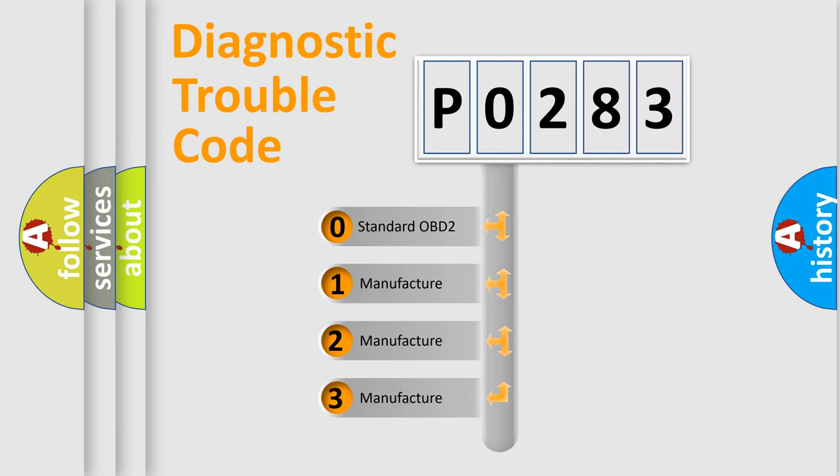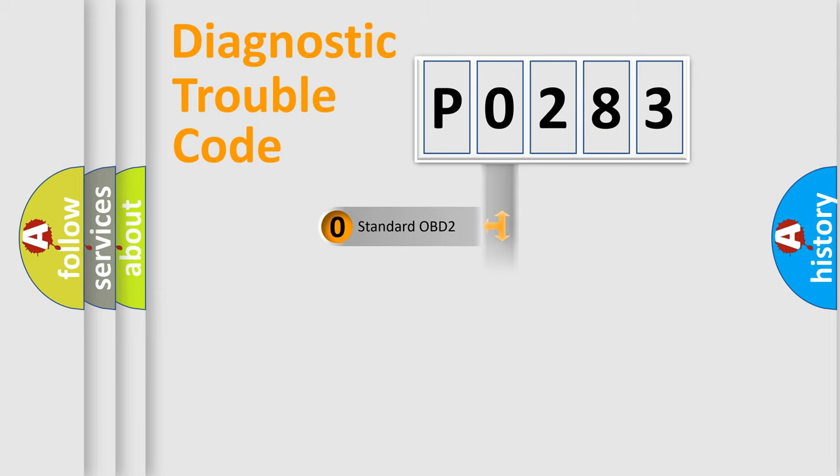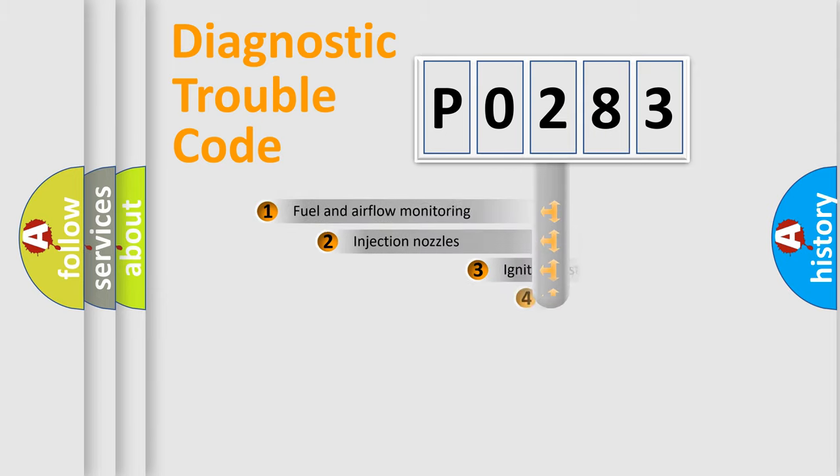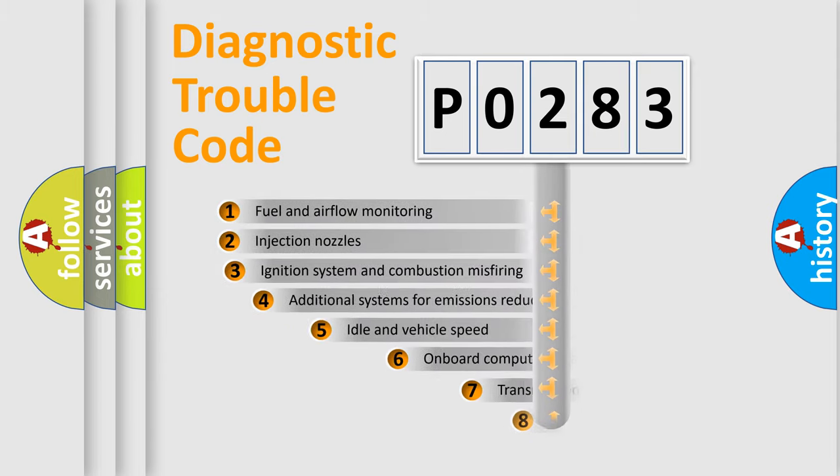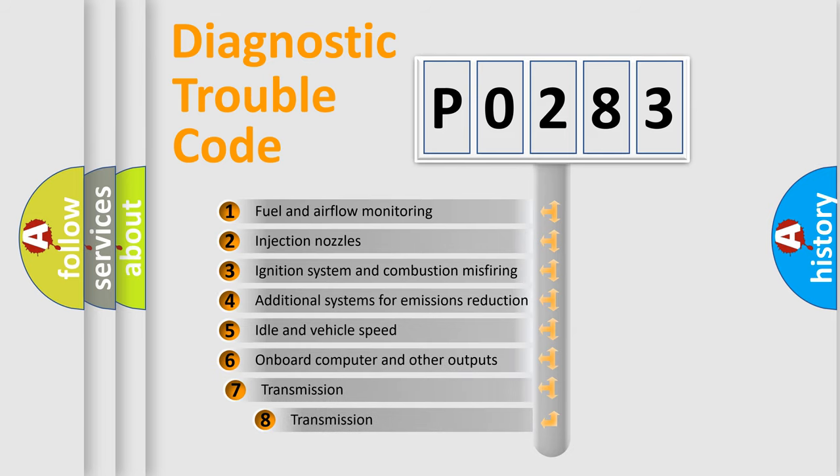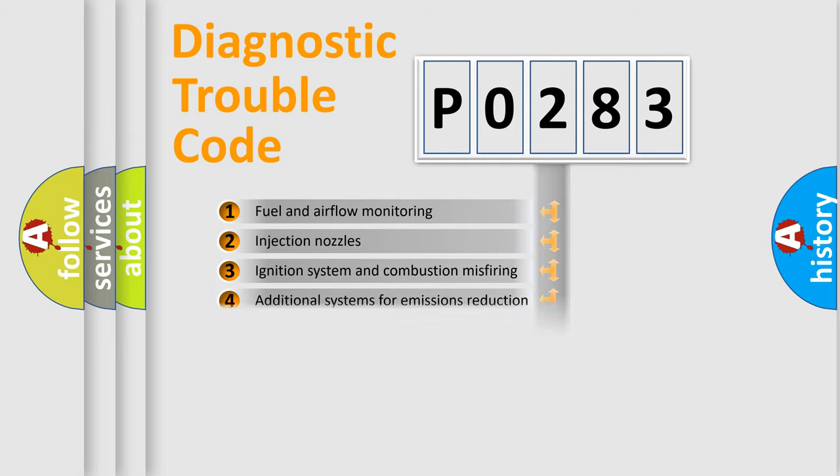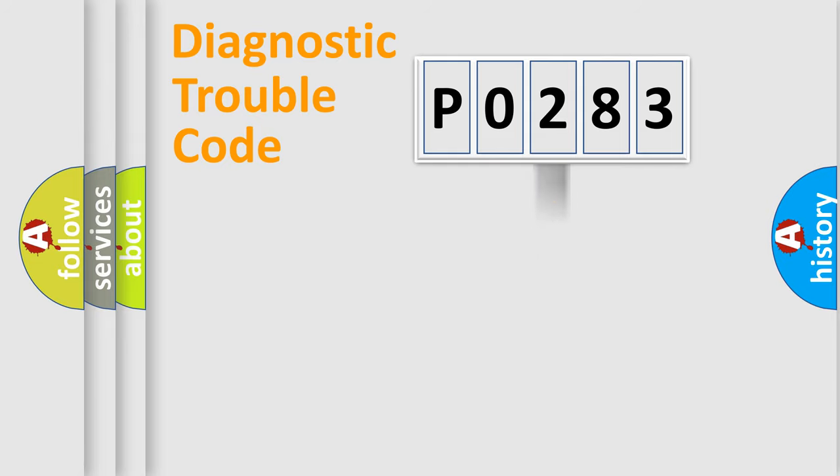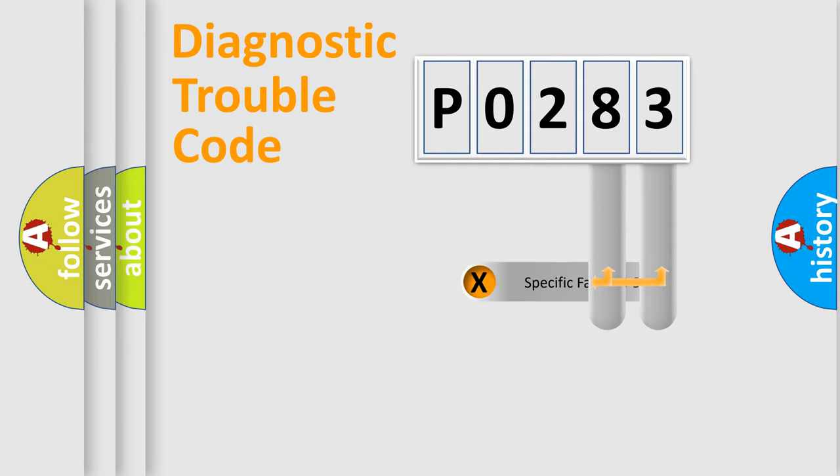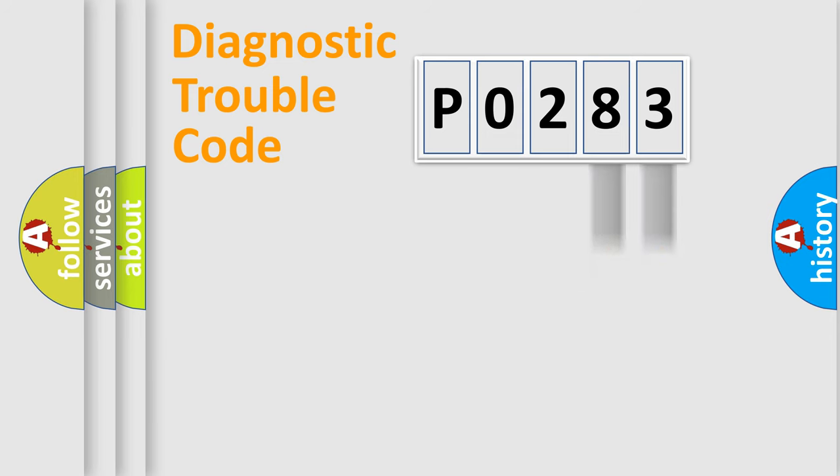In the case of numbers 1, 2, 3 it is a manufacturer-specific error. The third character specifies a subset of errors. The distribution shown is valid only for the standardized DTC code.